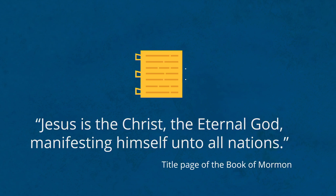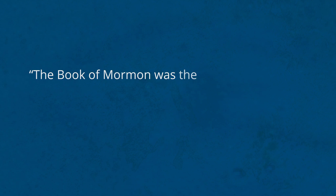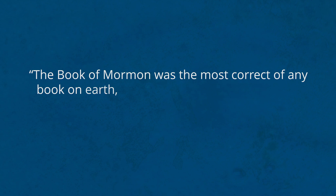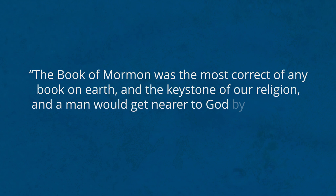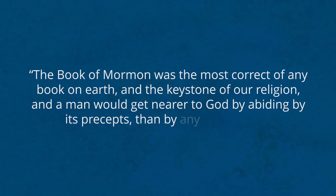And after translating the Book of Mormon, Joseph Smith testified that the Book of Mormon was the most correct of any book on earth and the keystone of our religion. And a man would get nearer to God by abiding by its precepts than by any other book.